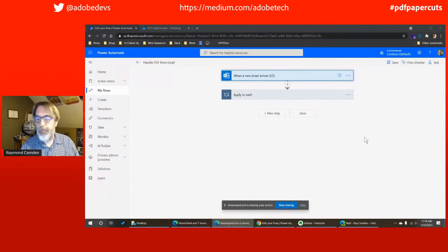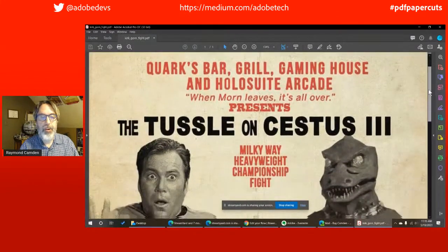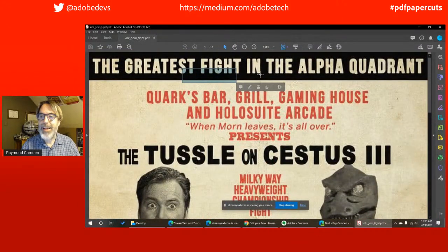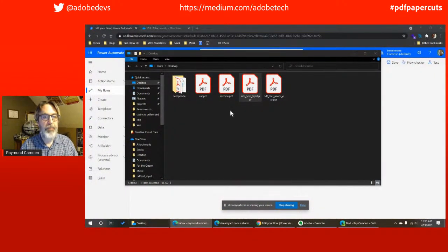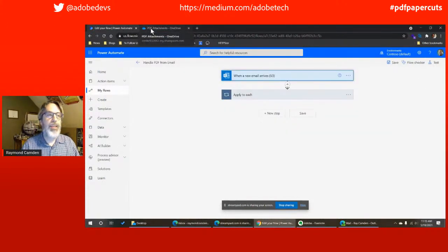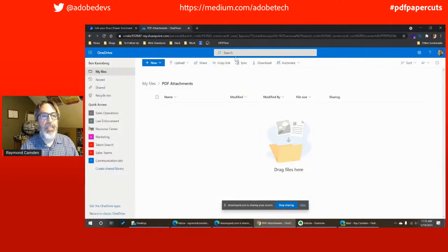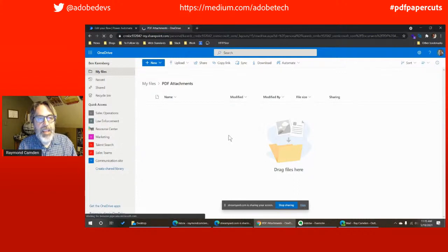I'm going to show you a sample PDF. First one — a PDF about an upcoming Captain Kirk fight — it's essentially one big image, definitely not something where I could work with the text. I'm going to take this PDF and email it to my special address. I've just sent that email. What's happening now is that the flow I've built is going to start processing that, and when it's done, it's going to drop the final result in my PDF attachments folder on OneDrive. It's typically 20–30 seconds or so.